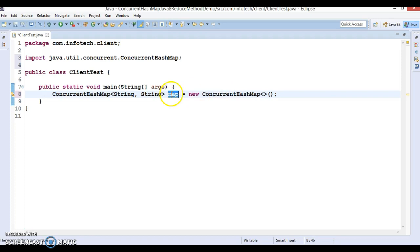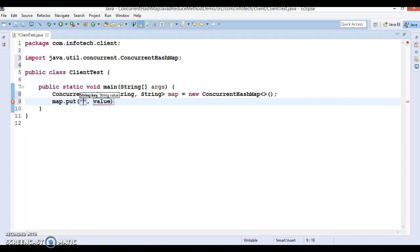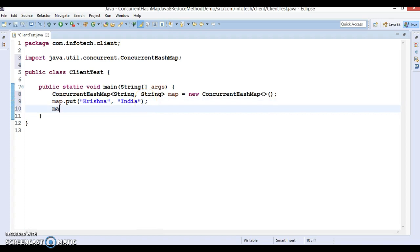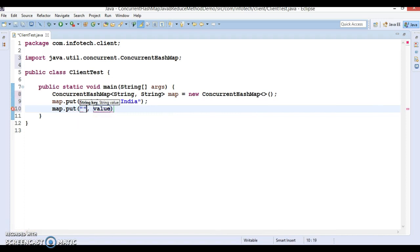Let's add some key-value pairs in this map using the put method. The first entry has key 'name' with value 'Krishna' and key 'countries' with value 'India'. Similarly, we can add more entries — next I'm going to add 'Ahmad' and let's say Ahmad belongs to 'Pakistan'.